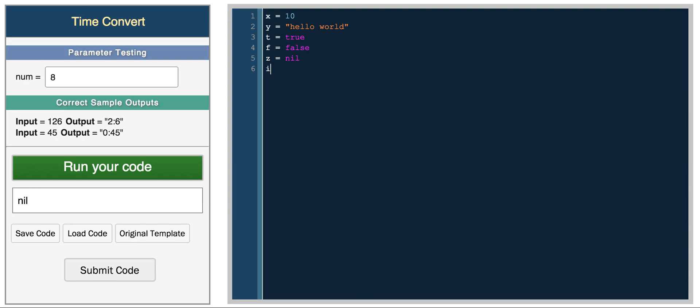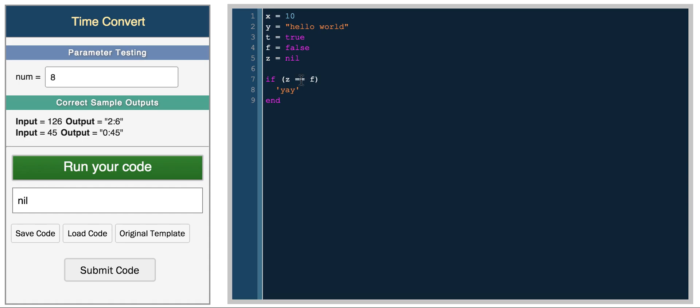If z equals f, we're checking if nil equals false, which is not true. We should get yay and we don't because they're not equal. If we check if they're not equal we get yay. So nil is not actually false, it's an undefined variable.